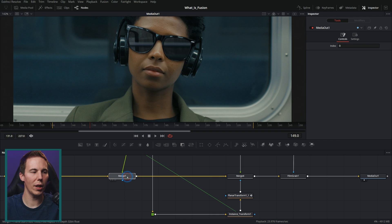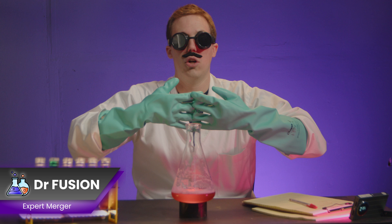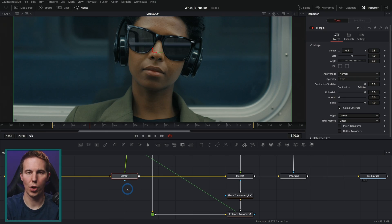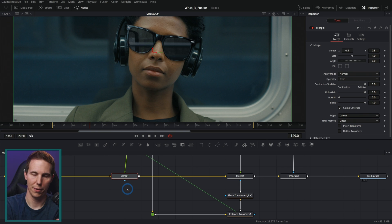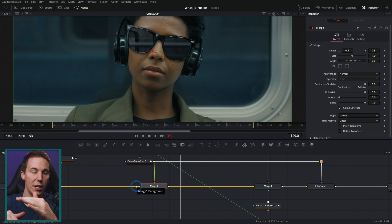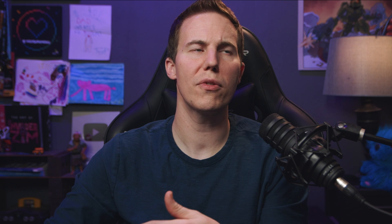If you want to put one layer on top of another, you use a merge node — connect it to the merge. All nodes have one job, and the merge's job is to put a foreground over a background. So if you have one layer you want to put over another, instead of stacking them, you run the background into the yellow input and the foreground into the green input. Which seems freaking complicated — that's so much more work than just putting a layer on top of another layer.